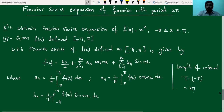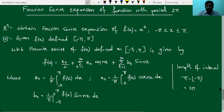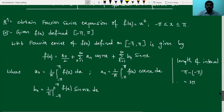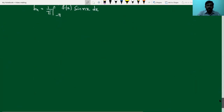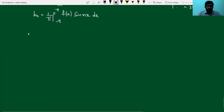Now, before finding the Fourier constants a₀, aₙ, and bₙ, I test the odd and even nature of the function. I know the standard result: if the function is even, then bₙ becomes 0; and if the function is odd, then a₀ and aₙ become 0. So moving to the test for odd and even nature.